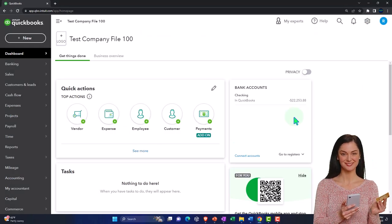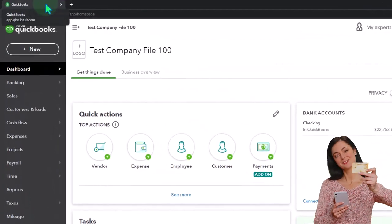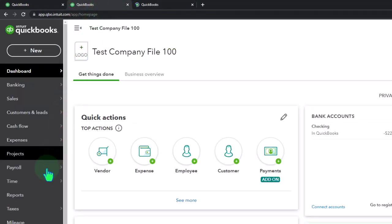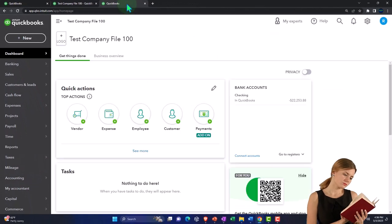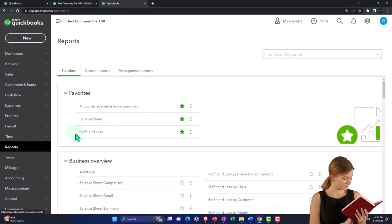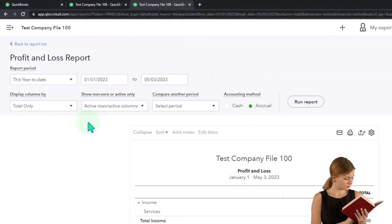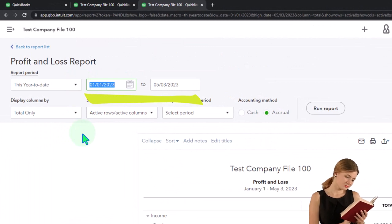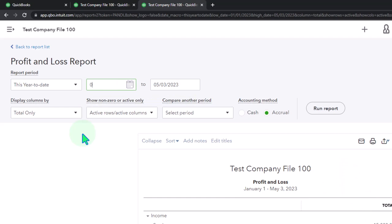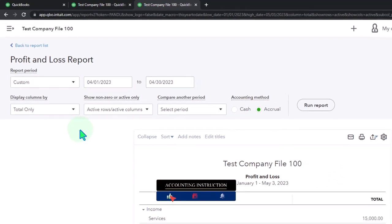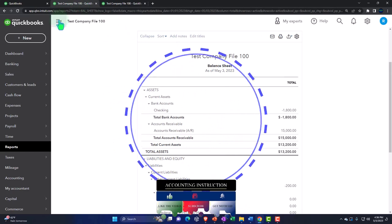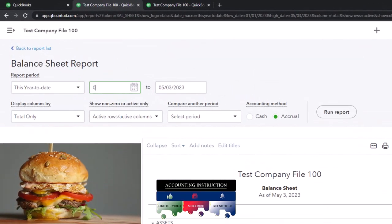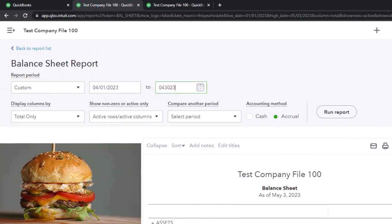We're duplicating some tabs to put reports in, like we do every time — right-click the tab up top to duplicate it, right-click in the duplicated tab to duplicate it again. On the right tab we want the balance sheet, and on the middle tab we want the P&L — the profit and loss. Let's change the range to April: 04/01/23 to 04/30/23, and run that.